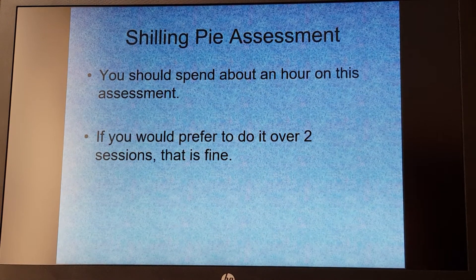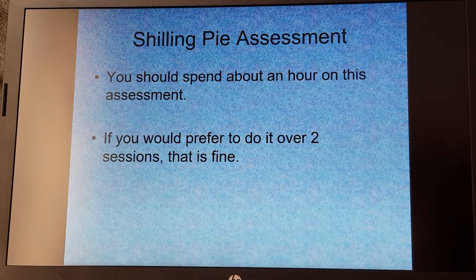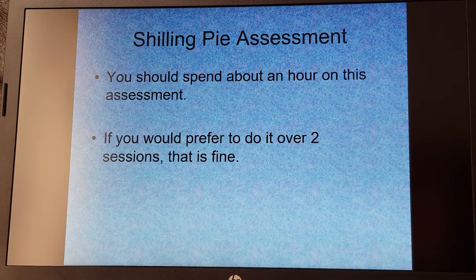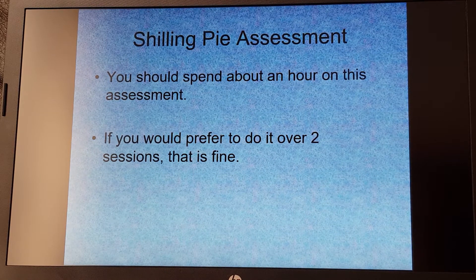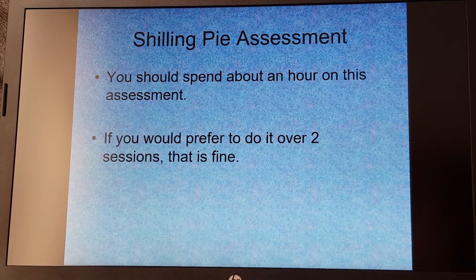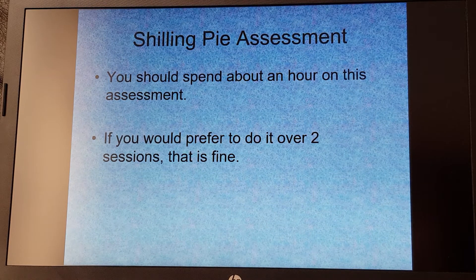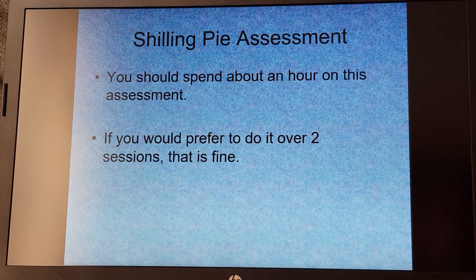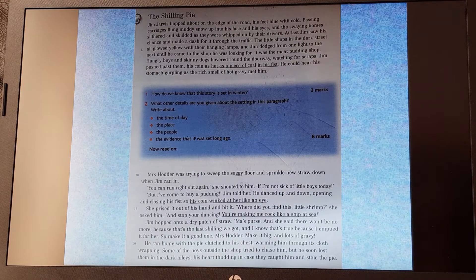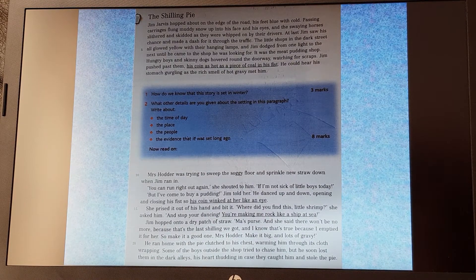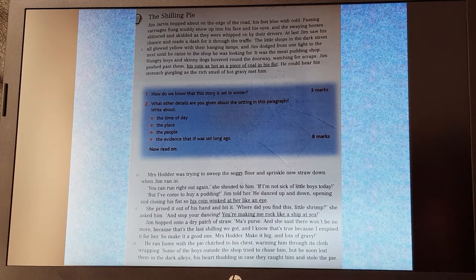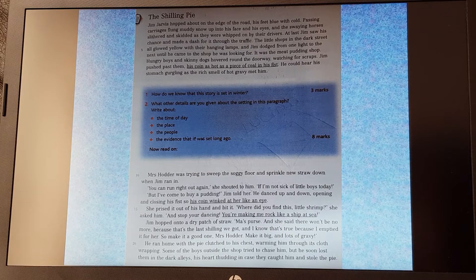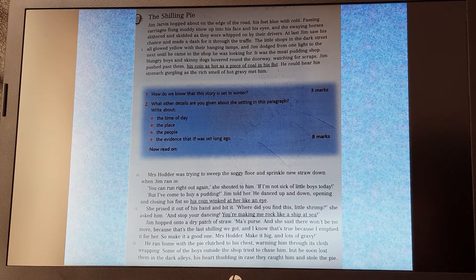CS7s, we've got a reading assessment that we're going to do, and the guidance in the book is that we spend about an hour on it. Usually we do it over two lessons in class when we're in school, so if you'd prefer to do this over two sessions, that's absolutely fine. If you'd like to have a go at it doing it straight through in one session, equally fine, entirely up to you. Okay, let's have a look then. It's called The Shilling Pie. Hopefully we can see it big enough so we can read what it says. I'm going to read the story to you, then go through the questions and move on. So, The Shilling Pie.